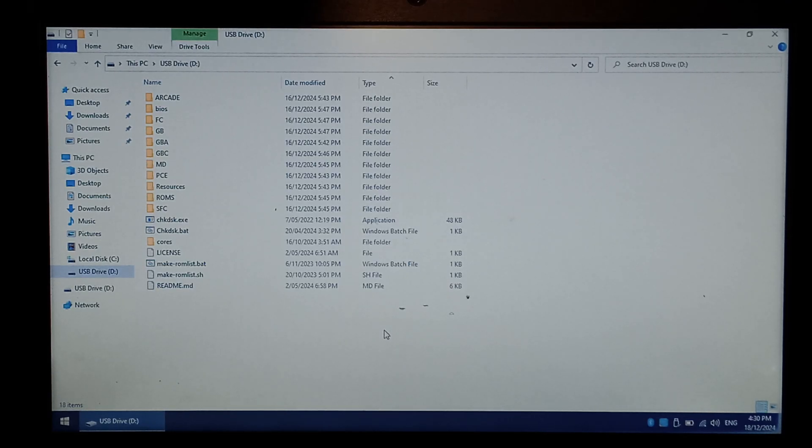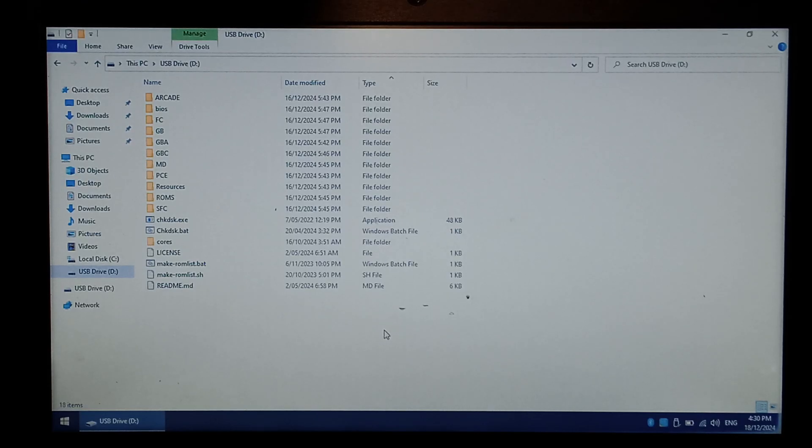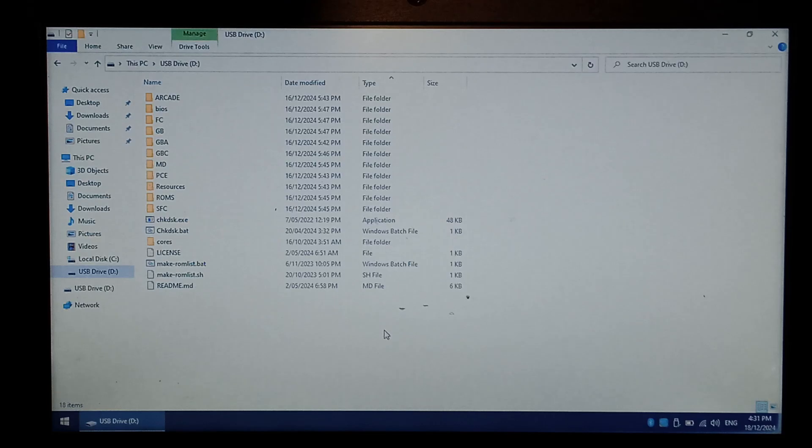Now let's go through how to actually use the custom cores. By default, all these stock ROMs will use the stock emulator, and only newly added games to the ROMs folder will use the custom cores.